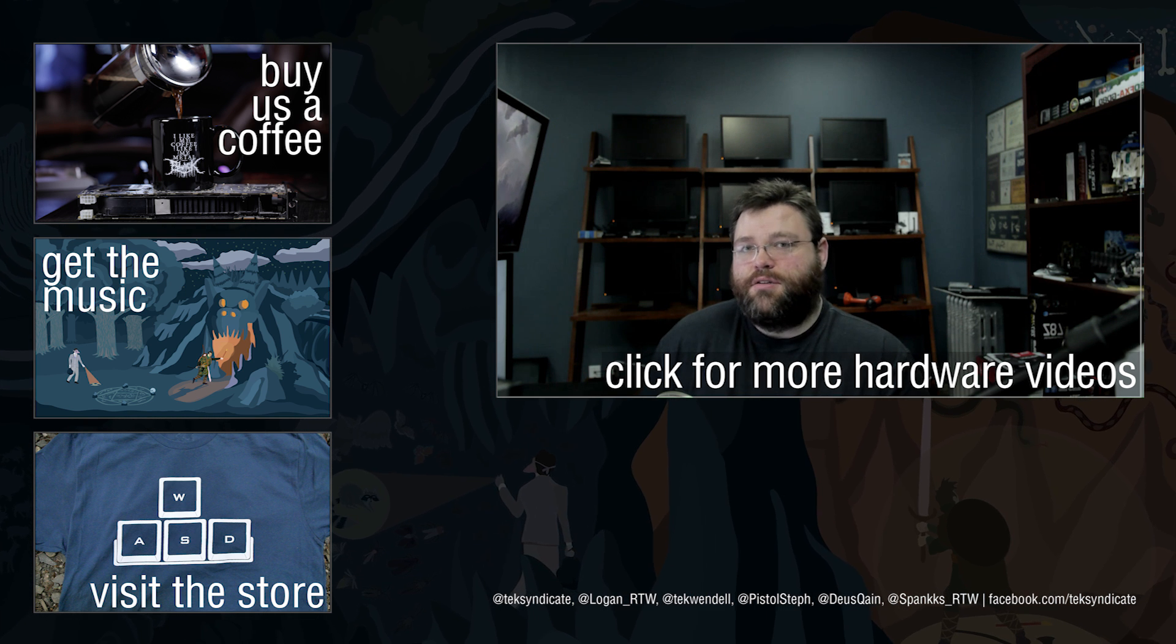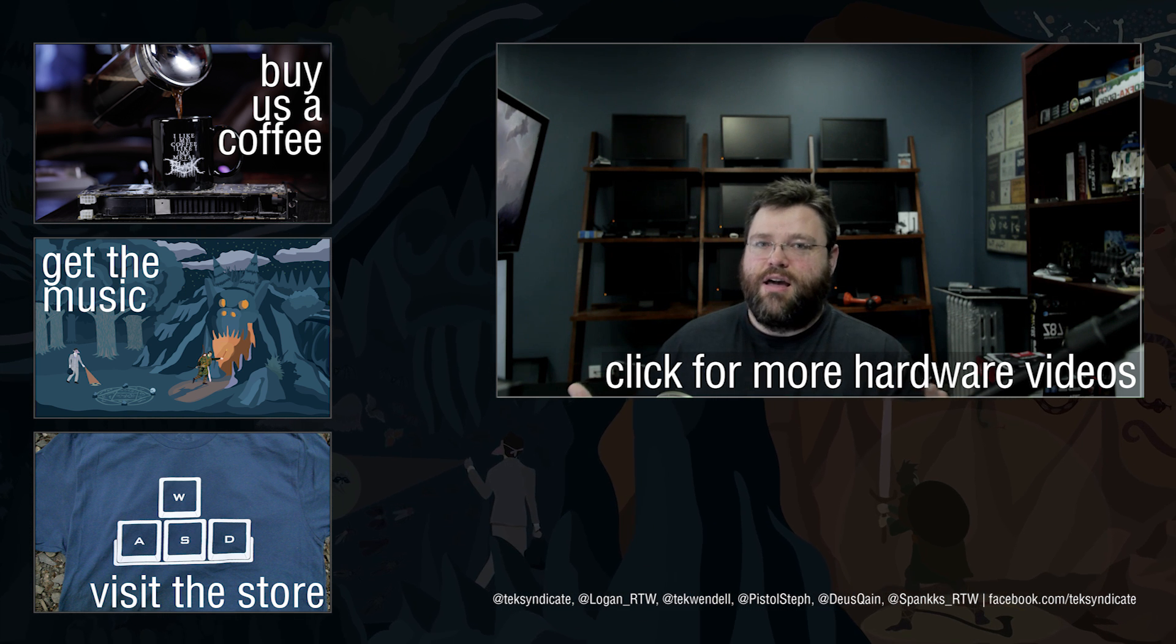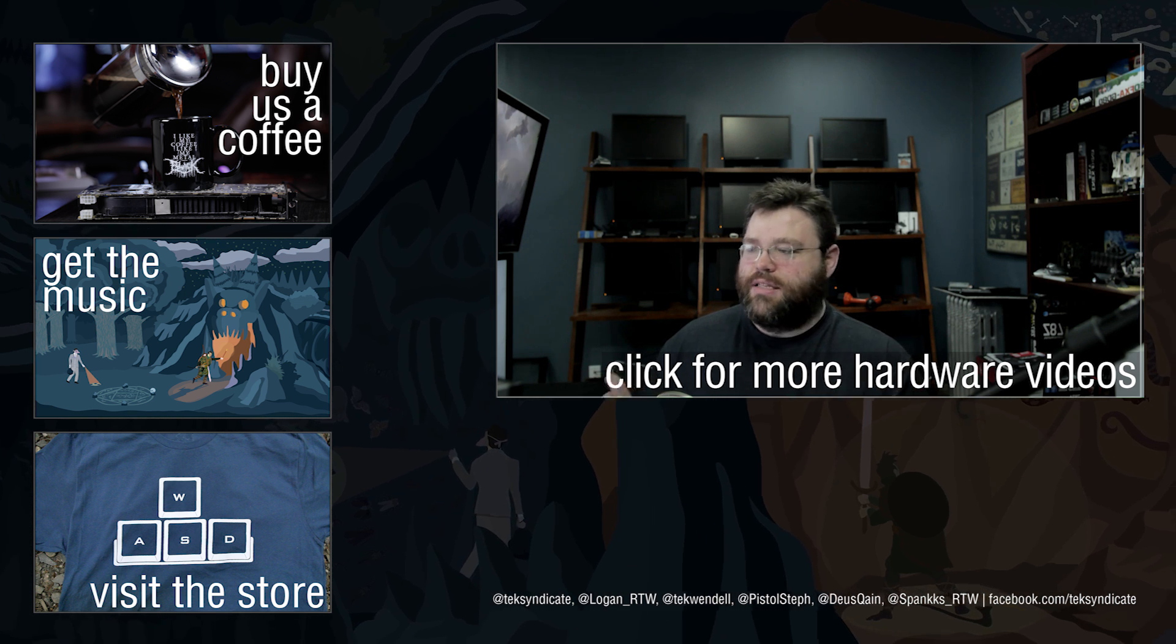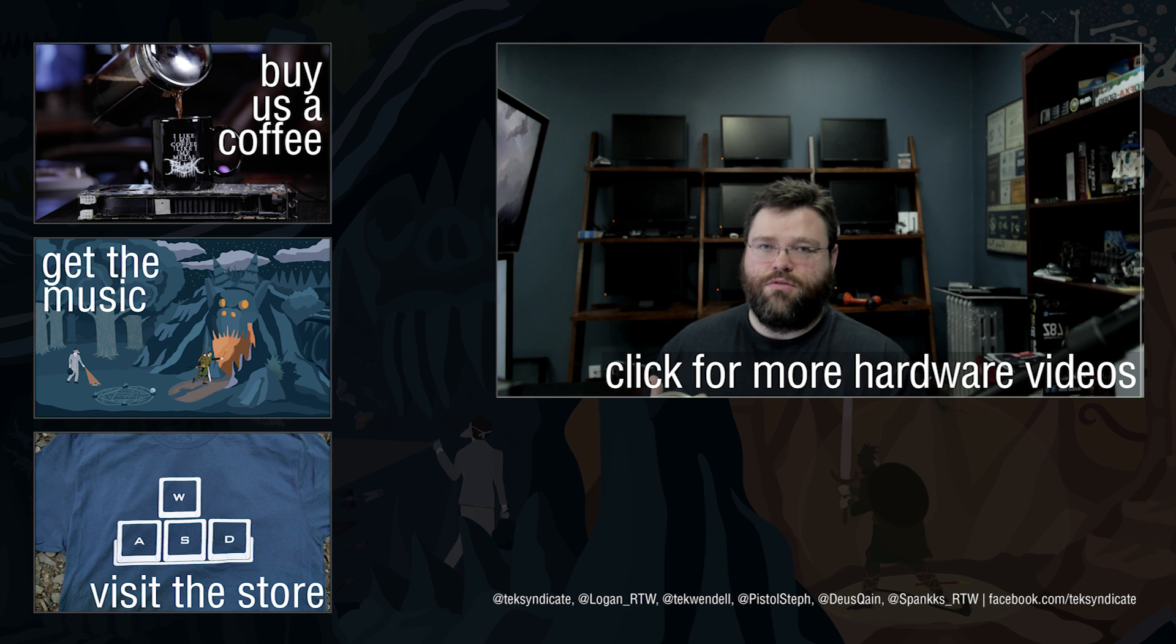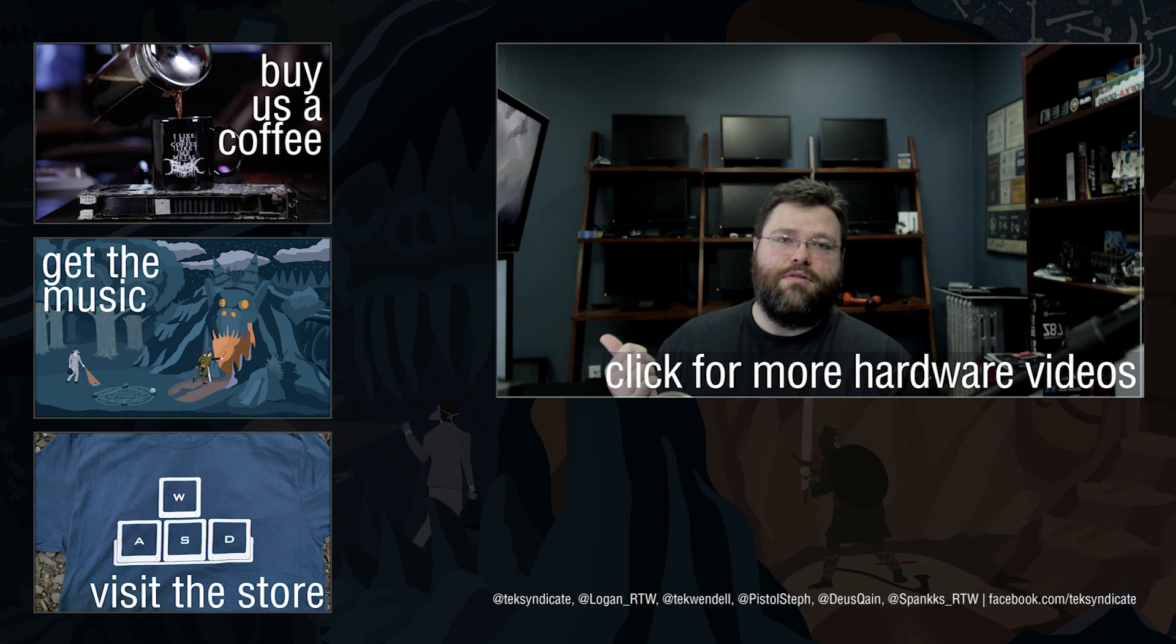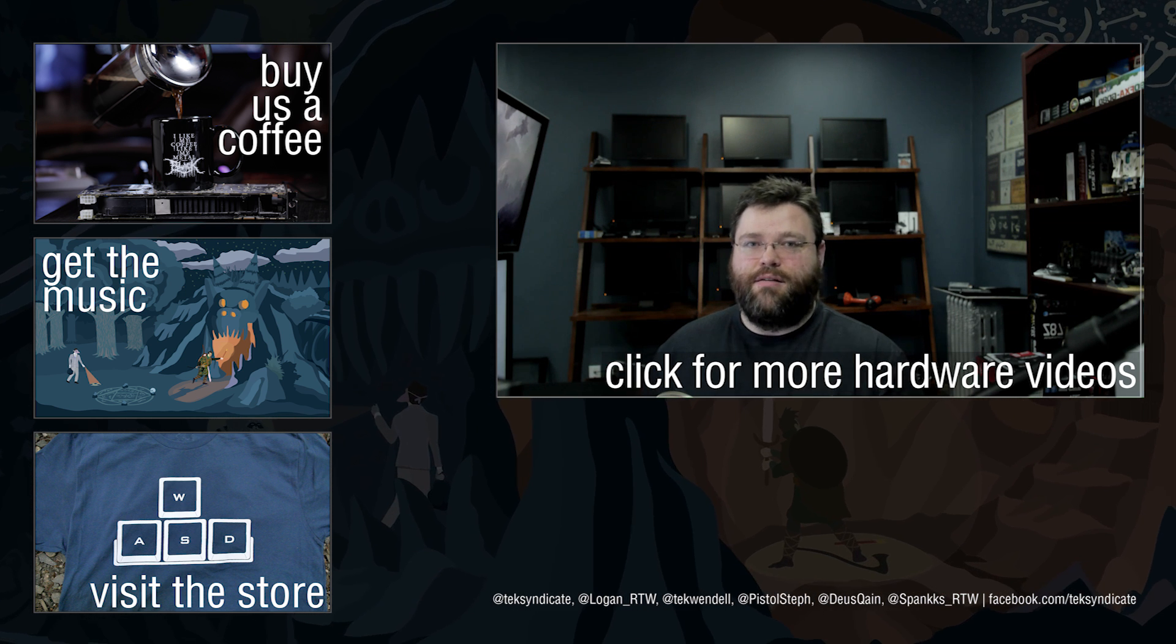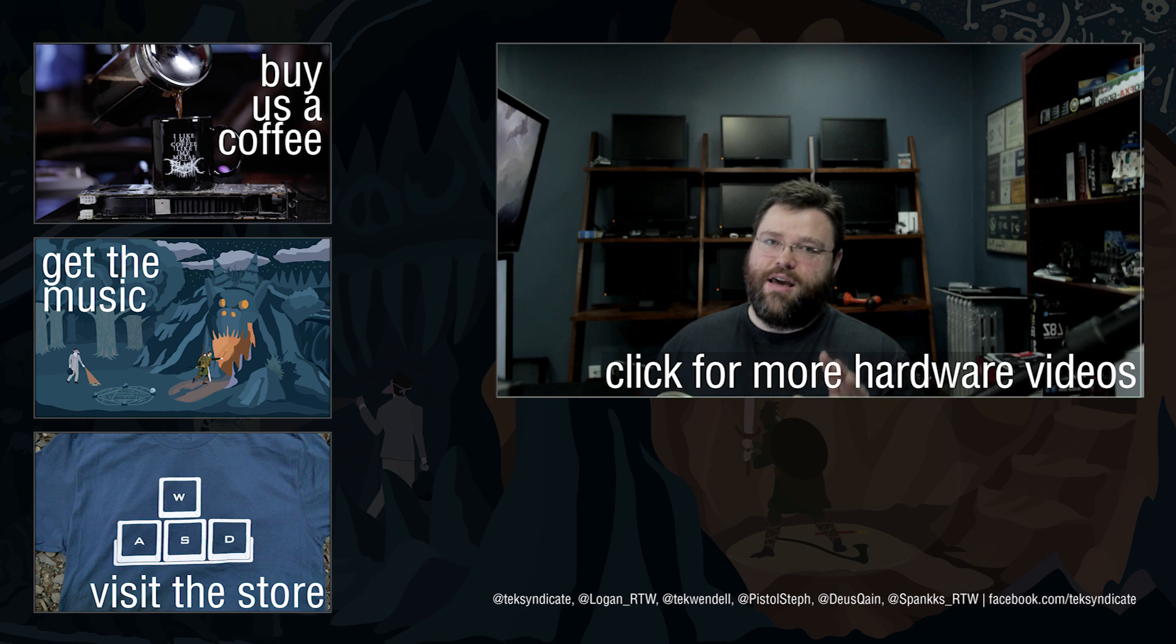But maybe this is something that should be kickstarted. I don't know. What do you guys think about the idea here? What do you guys think about sort of where I am right now? Head on over to the forums at techsyndicate.com and I'll see you there. I'm Wendell, I'm signing out.